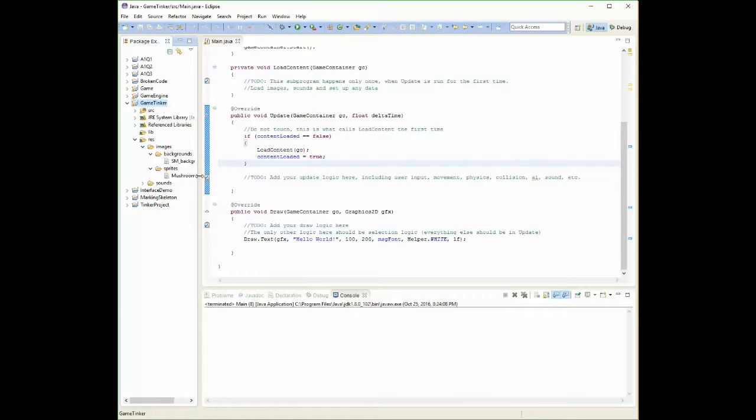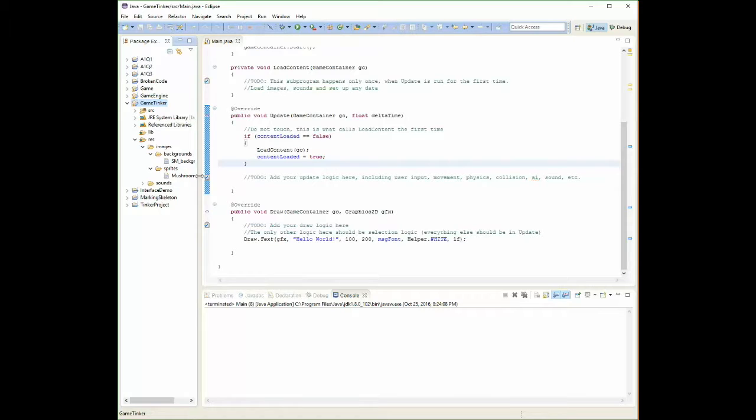Typically when we're working with games, the file type you're going to want is PNG. It's very compressed, so it's small in size. And it can handle transparent pixels. Pixels that are see-through, semi-see-through or completely see-through.